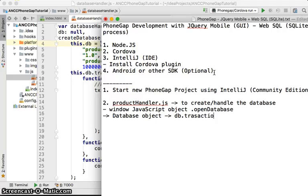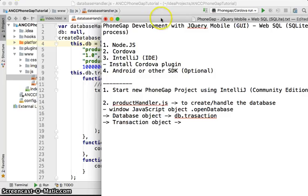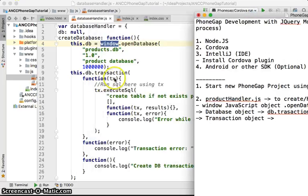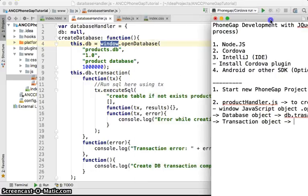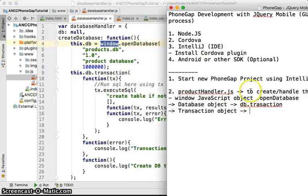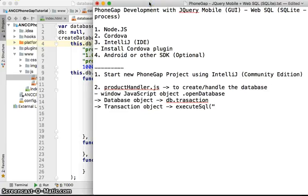Calling transactions won't directly give you a transaction object — it gives you a transaction callback. From that transaction object you will need to call the method executeSql, and from there you'll be able to put your SQL query to run.